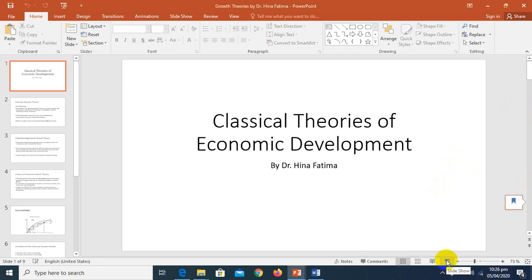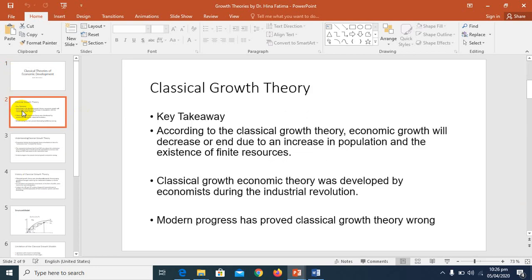Today we will discuss classical theories of economic development, covering several growth economic theories one by one. This is basically Chapter 3 in Todaro's book, so you have to read this chapter carefully and attentively. If you read the theories from the book, you will be able to ask questions and understand the video lectures as well. Listening and reading together are important in order to fully understand any topic.